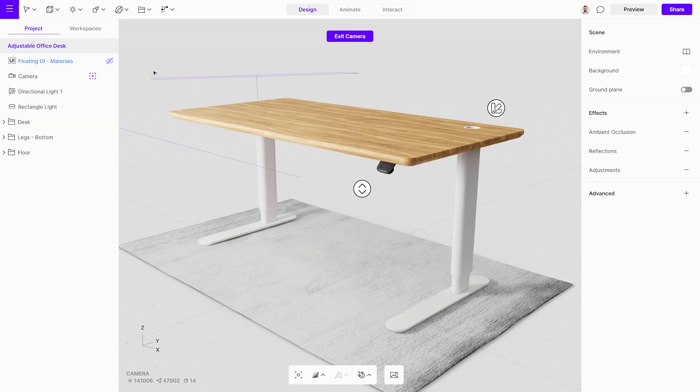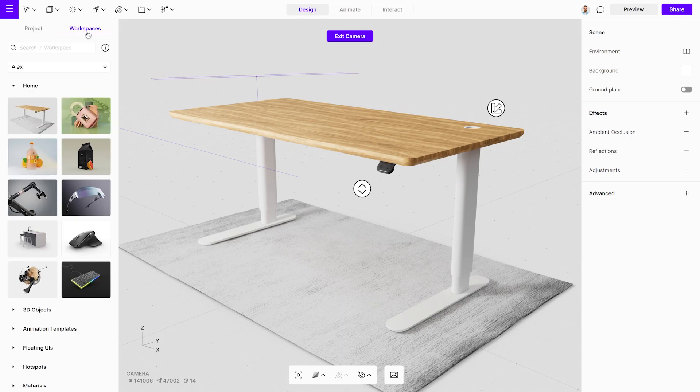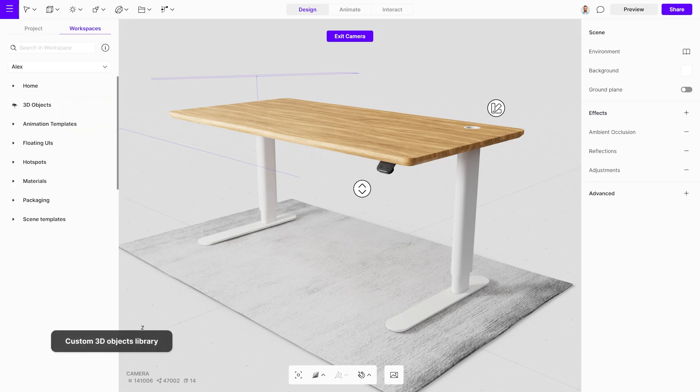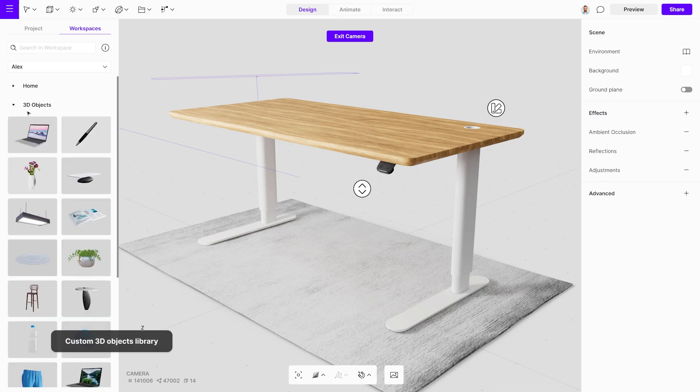This functionality makes building a scene fast and easy. Drag and drop 3D objects from your library onto the new scene.